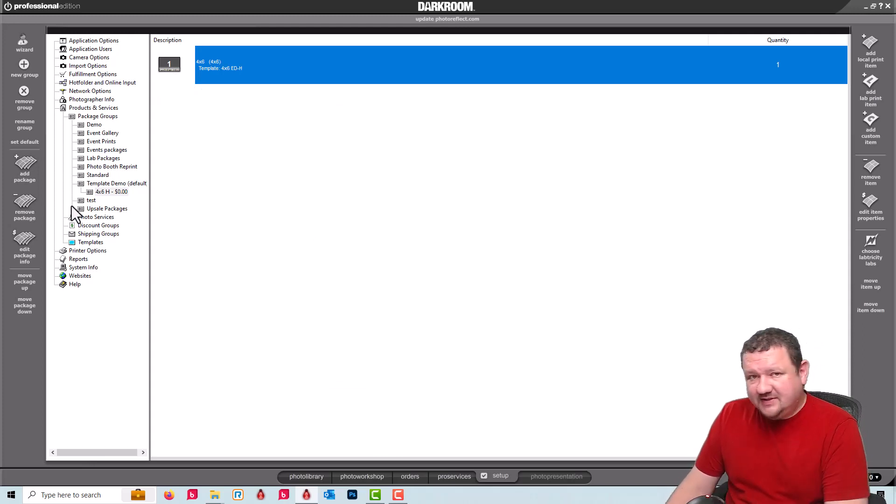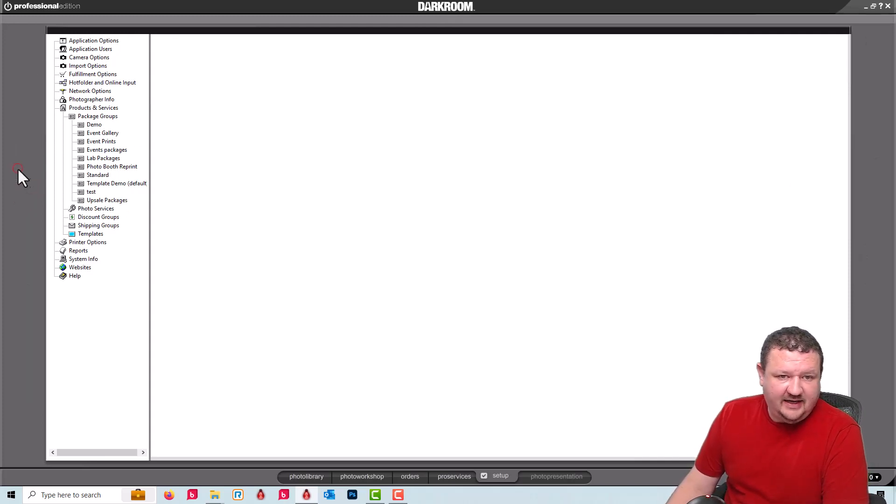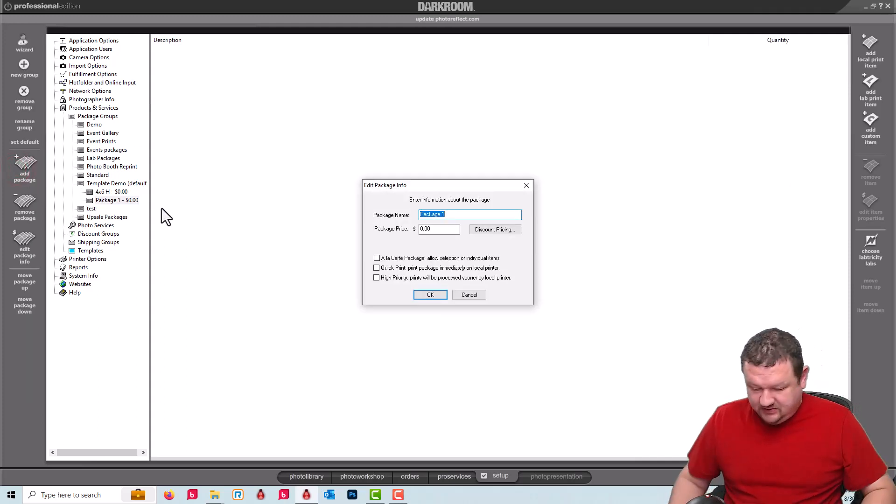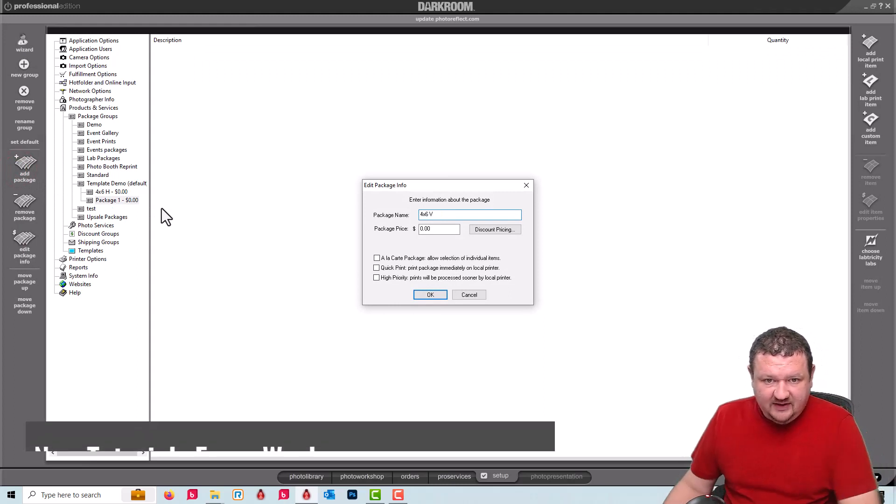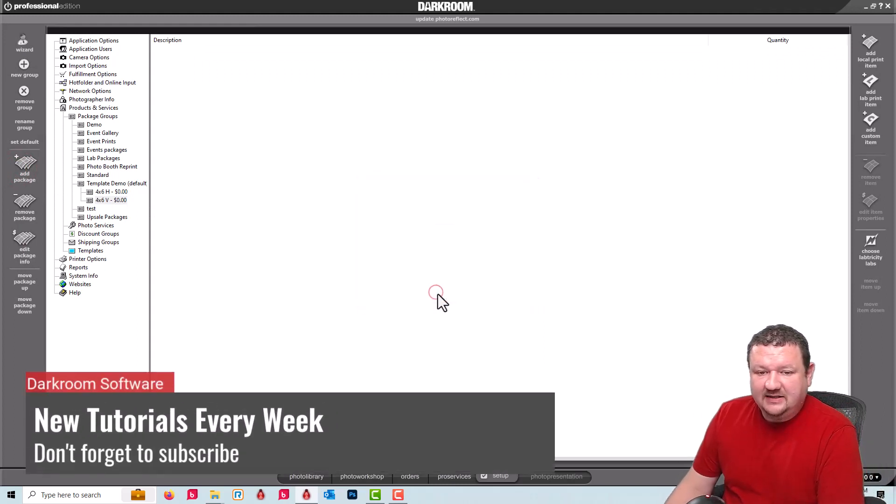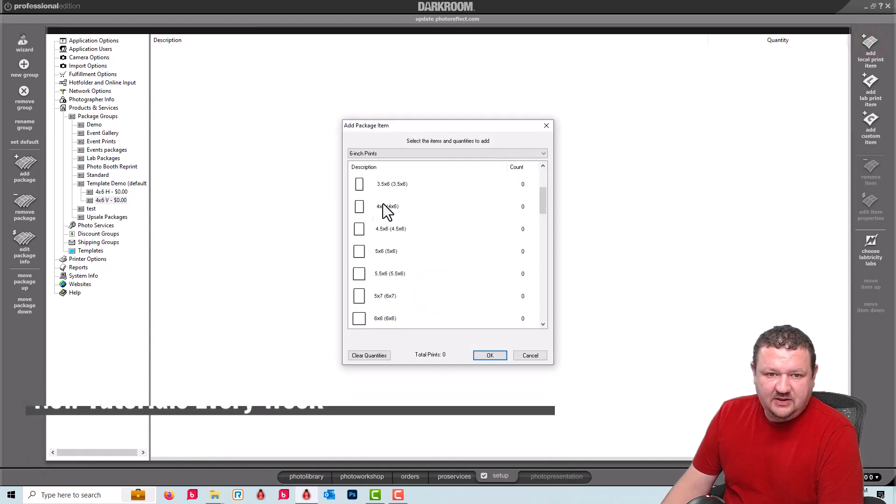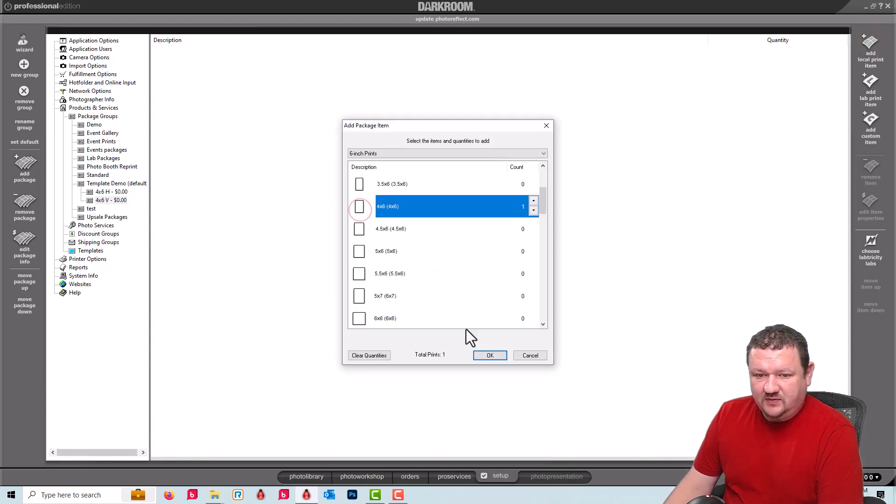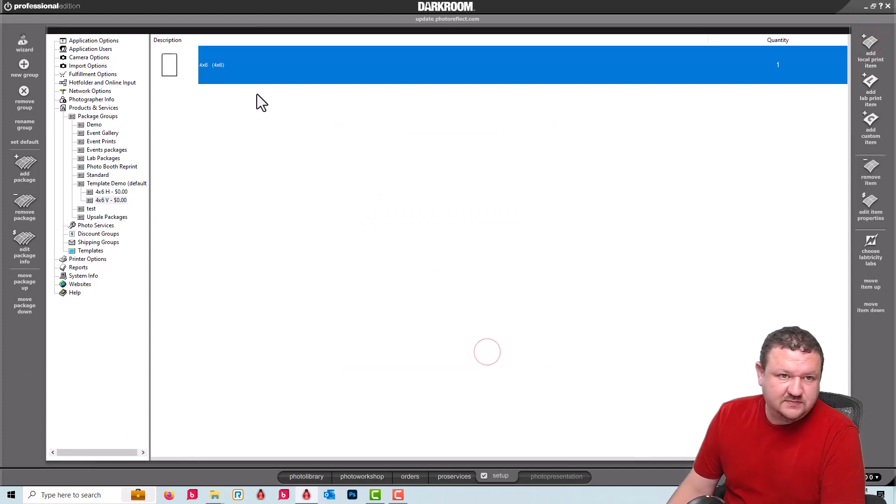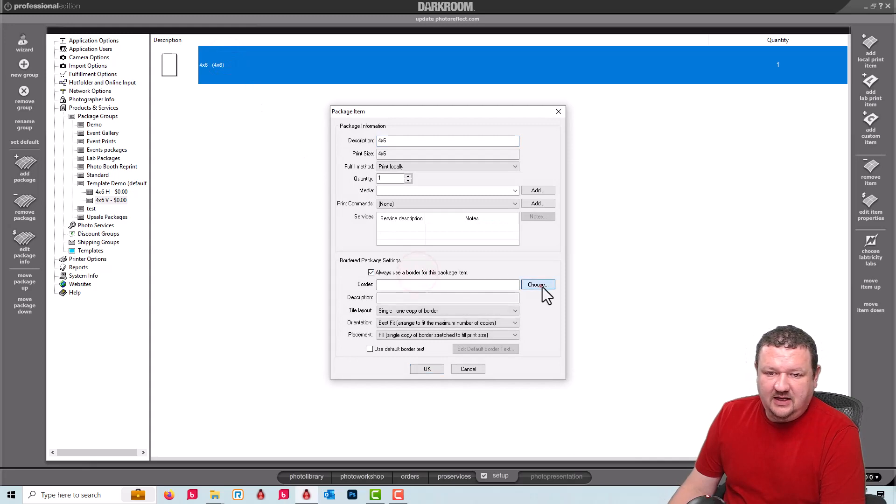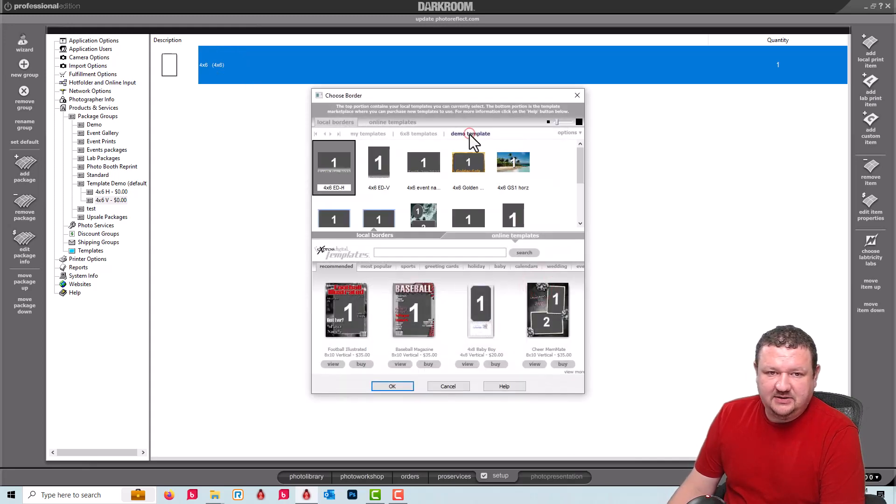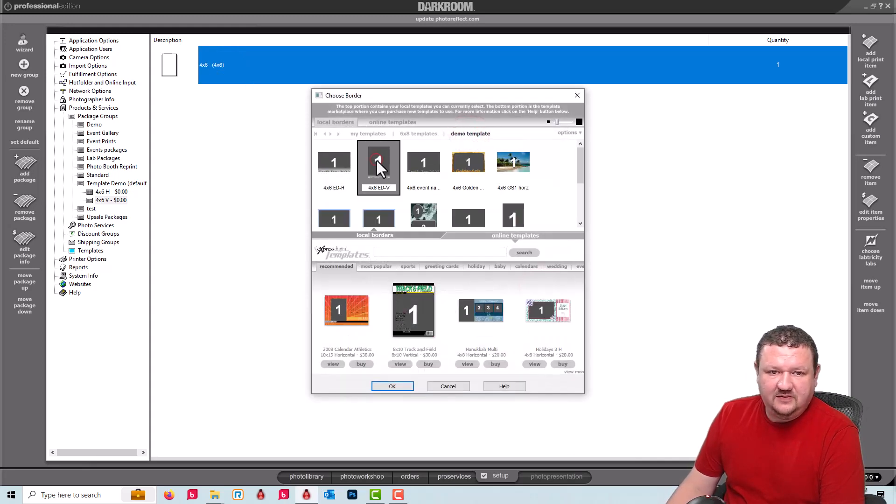So I can do the same thing for a vertical image. Let's add another package. Call it 4x6V and click OK. Add print item just like normal. Double click and select the correct template. This one's going to be the vertical version.